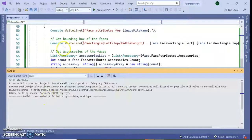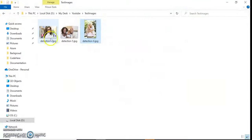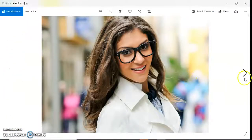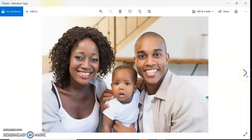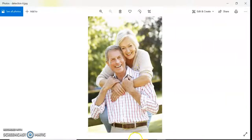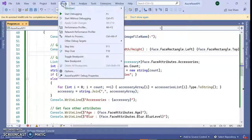I have three faces you can see here: one beautiful face, one beautiful family, and one senior citizens family. Let's run the application.